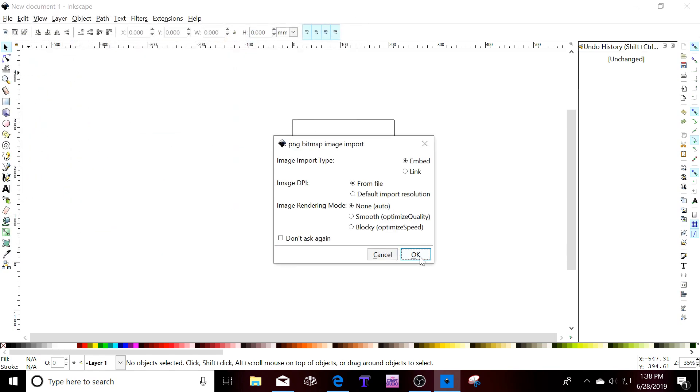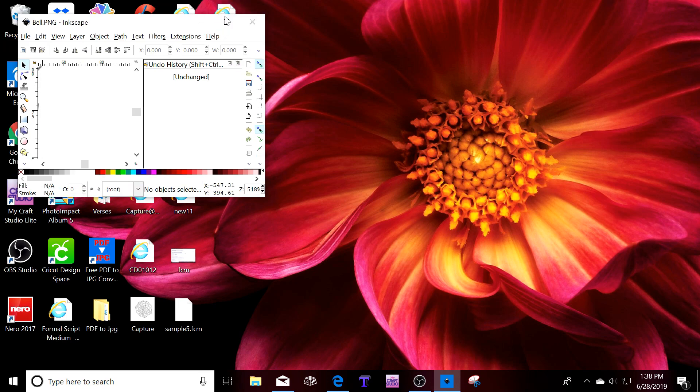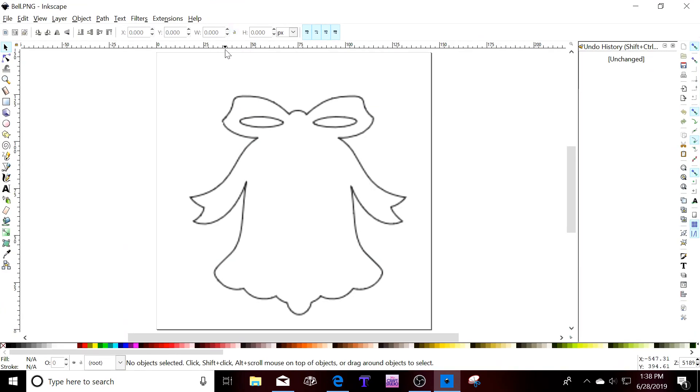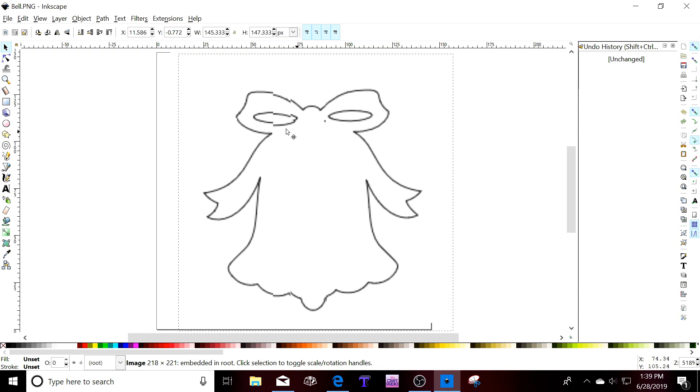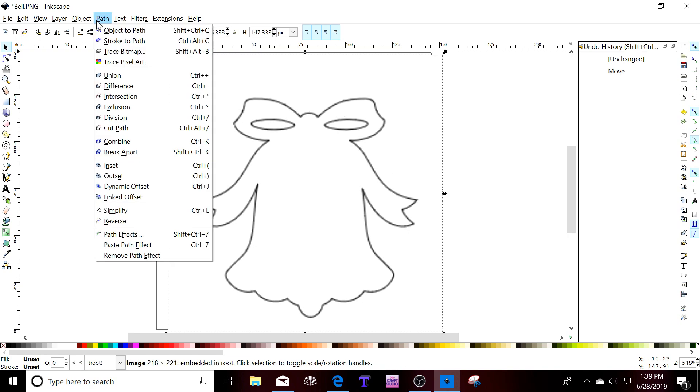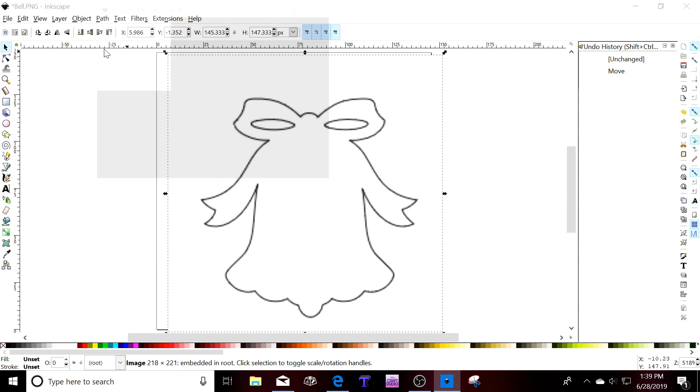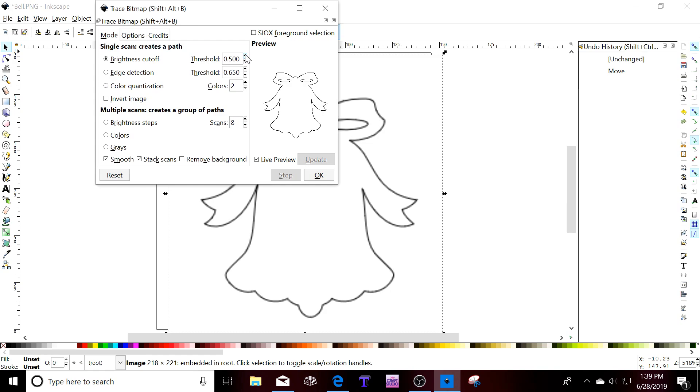You click OK and a new window is going to open. Maximize it. You click on the item that you want to work on. You go into path and then trace bitmap. Then you are going to click on live preview and you are going to increase the threshold of the brightness cutoff.